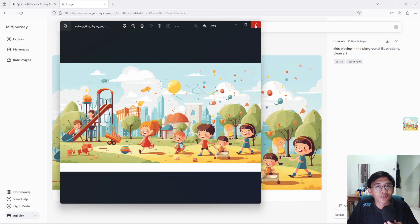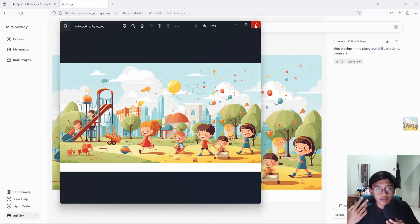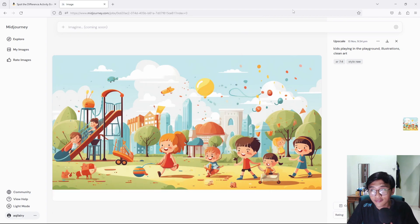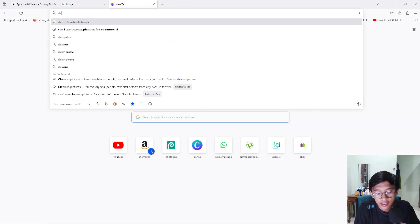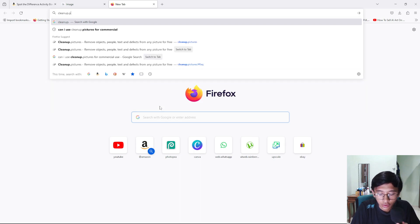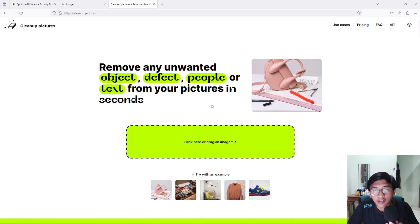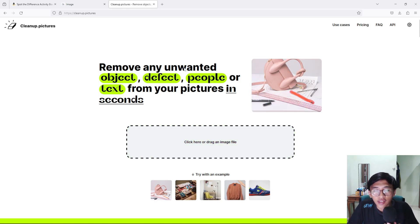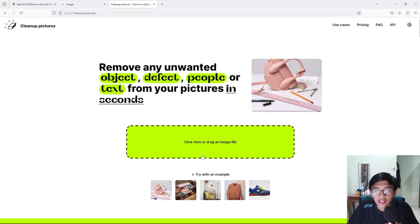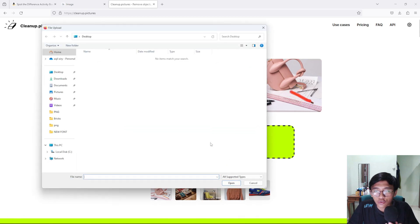Now it's time to create the second picture, which will be something different from the first image. Open up a new tab and type in cleanup.pictures. This is a website for editing pictures — the link is also in the description. It allows you to remove any unwanted object, defect, people, or text. Click to choose an image file and select the image we just downloaded.